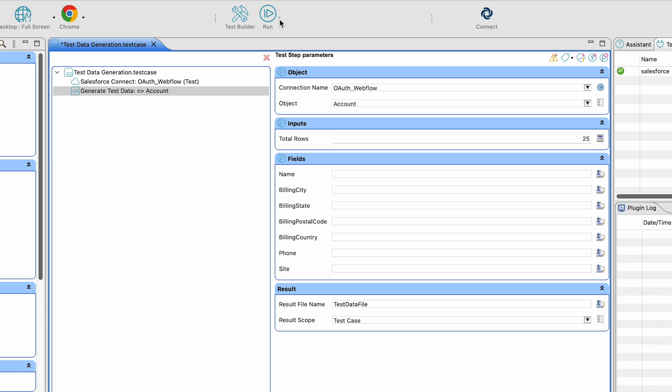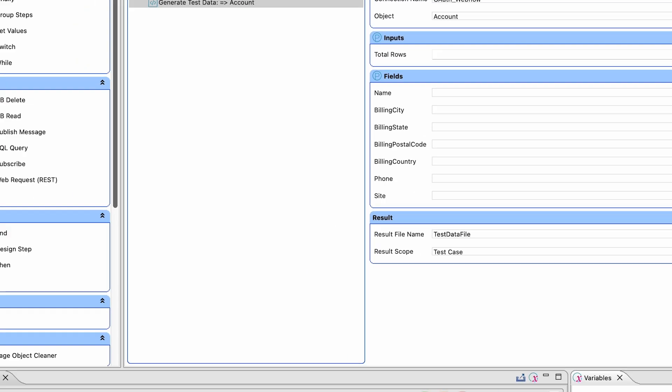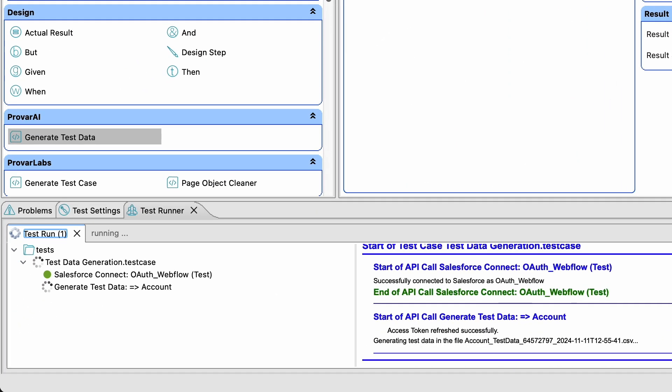When you run the test case, a test data file will be generated in CSV format within a few minutes.